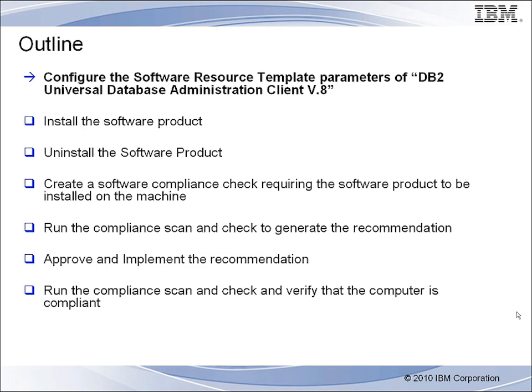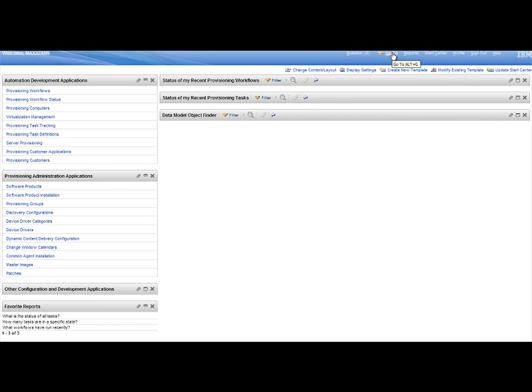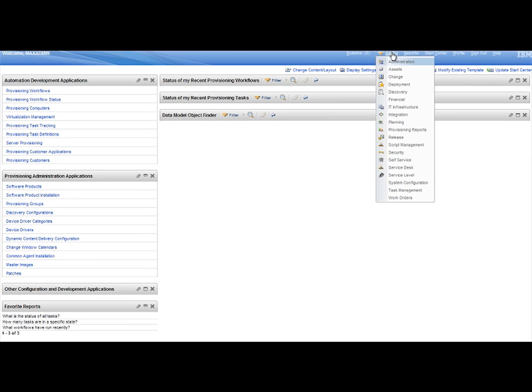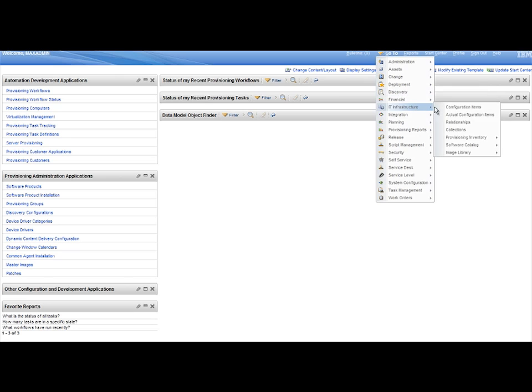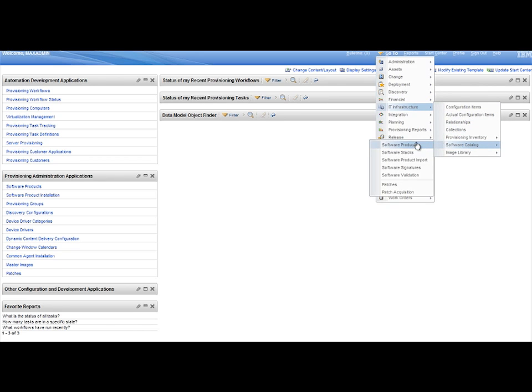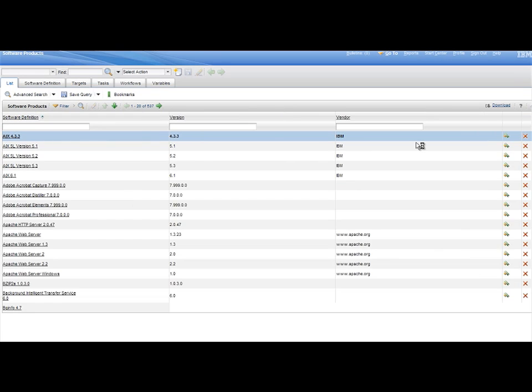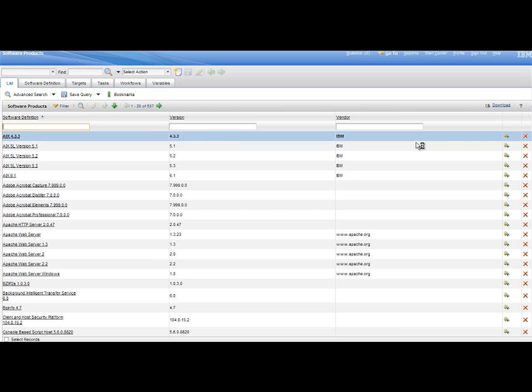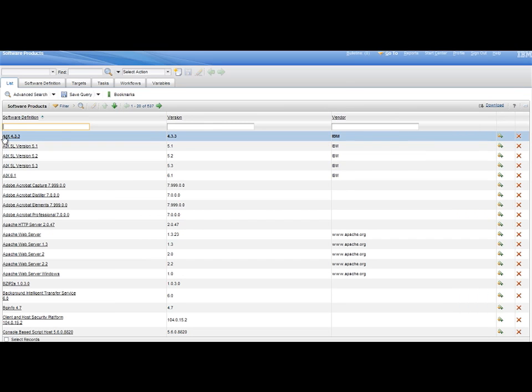Step 1. From the Go To menu, select the Software Catalog, then Software Products, then in the Software List, Filter Search for DB2 Universal Database Administration Client Version 8.